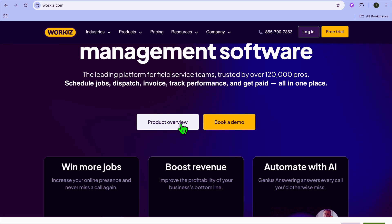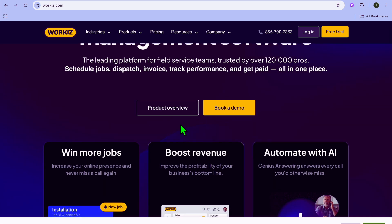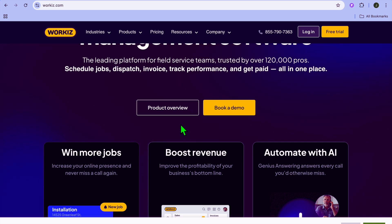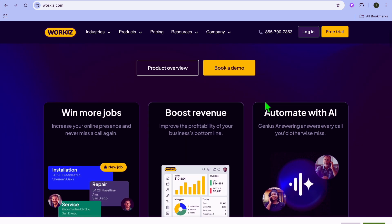Whether you're a small business owner, a dispatcher, or a field technician, this tutorial will make it easier for you to get started with Workiz. The first thing you want to do is go onto Workiz.com, and from there you can actually get started for completely free.